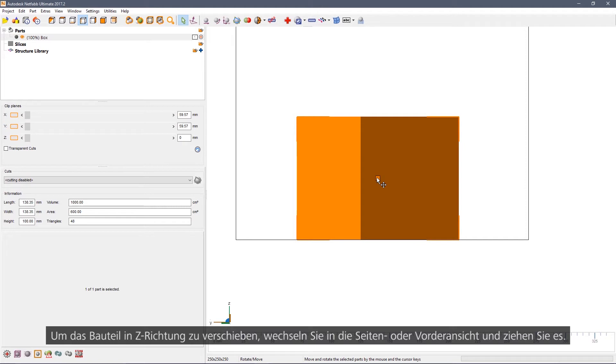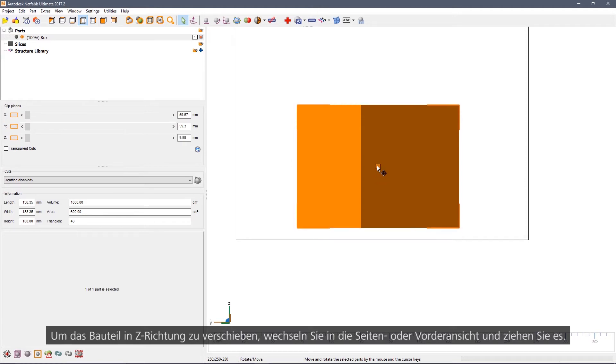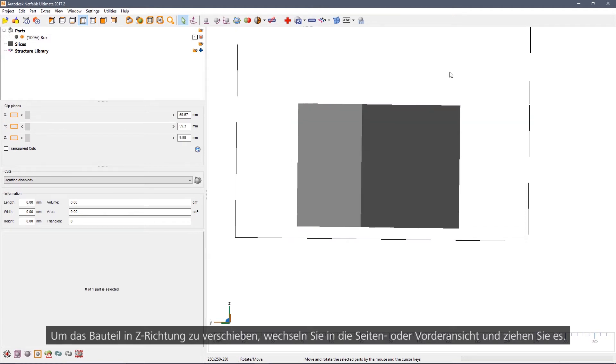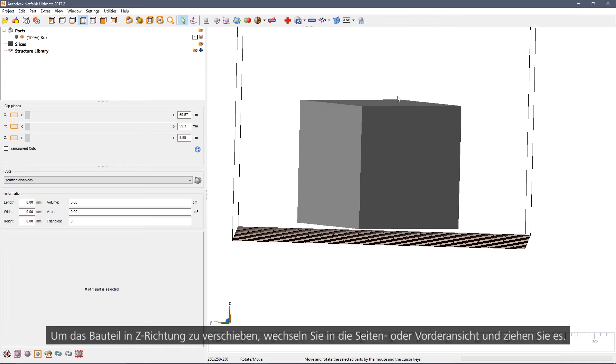To move the part in Z, view along X or Y and then simply drag the part.